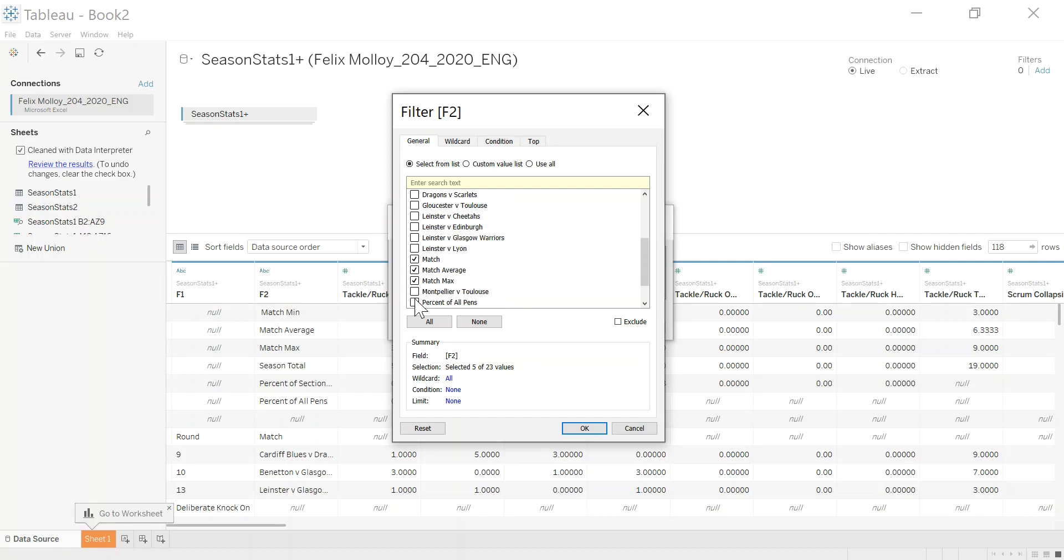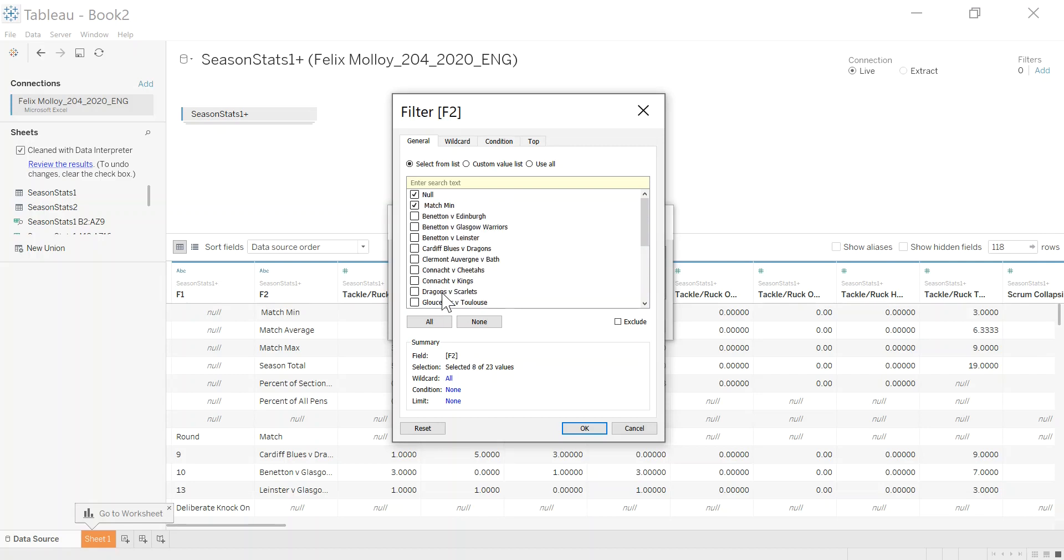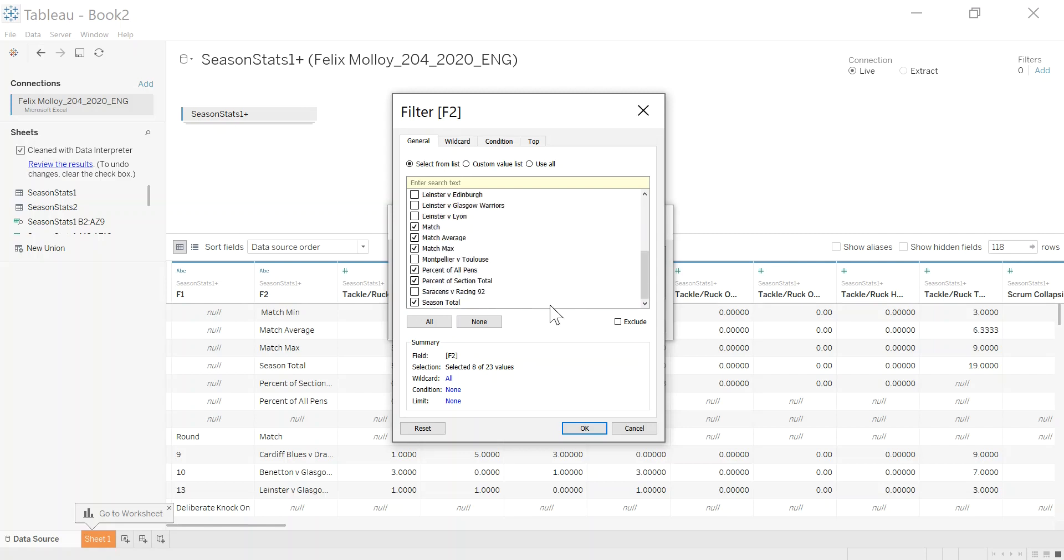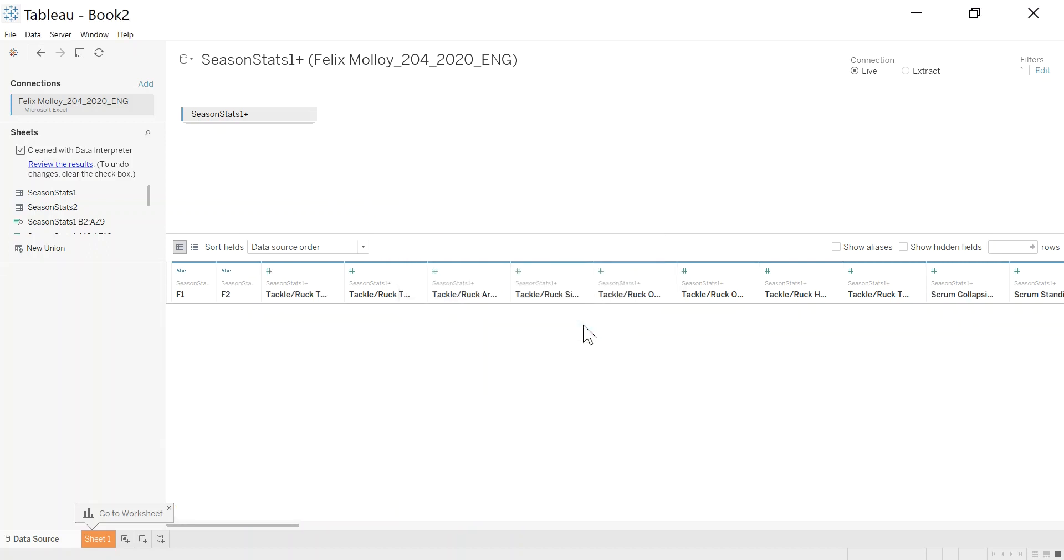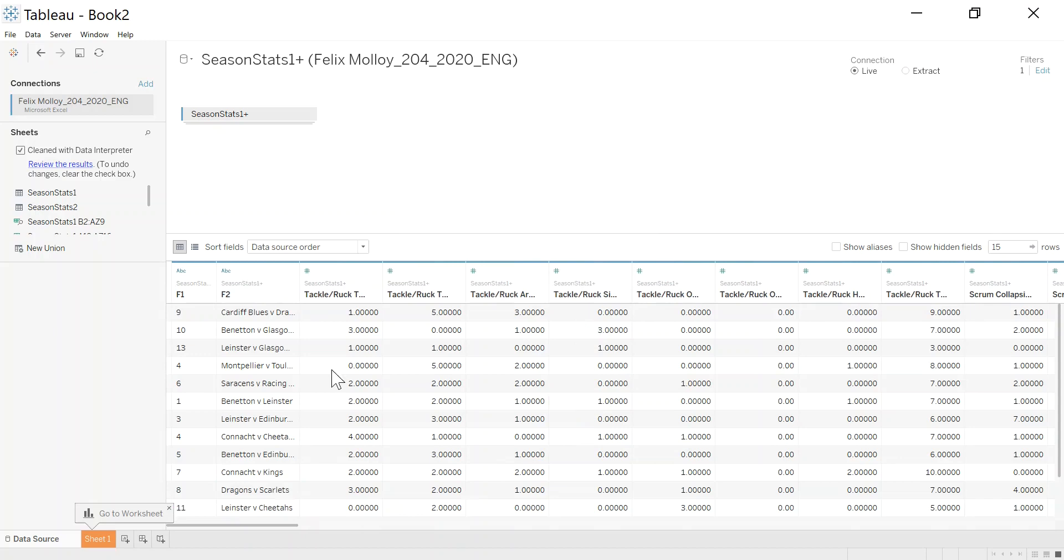I just want to tick everything that's not a game. So match, match average, percent, these kind of things. So anything else is a game, and I'm going to exclude. This means exclude anything that isn't a game really. It might be something you need to keep an eye on, make sure, but this should work pretty well as I said, because the structure is the same every week. So click OK.